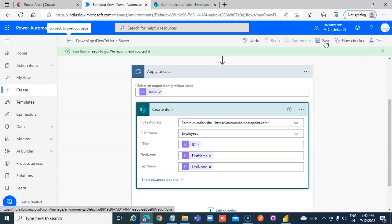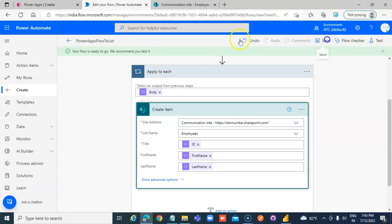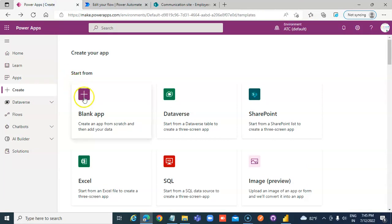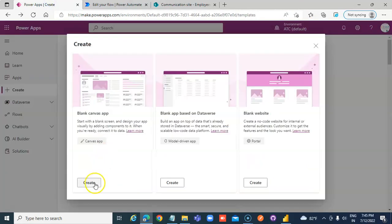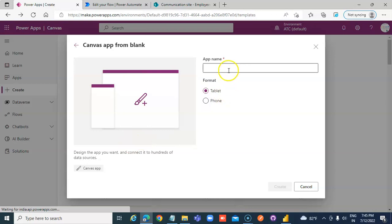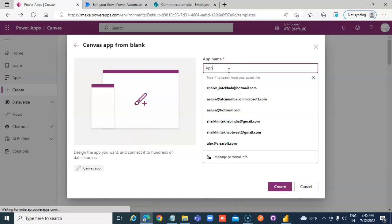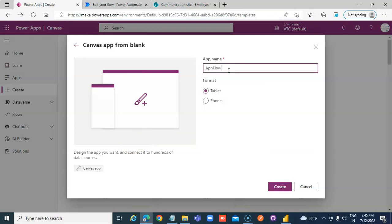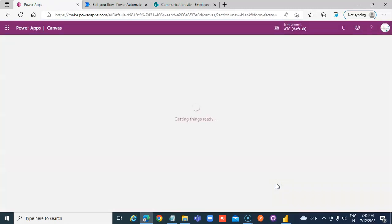We are done with the Flow. Now moving to Power Apps — create a Blank App and connect the App to the Flow.